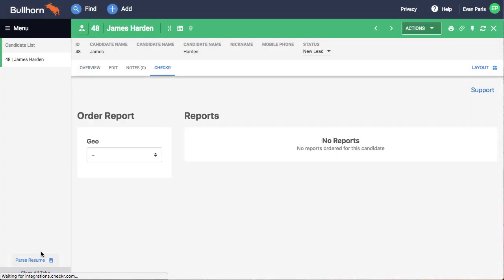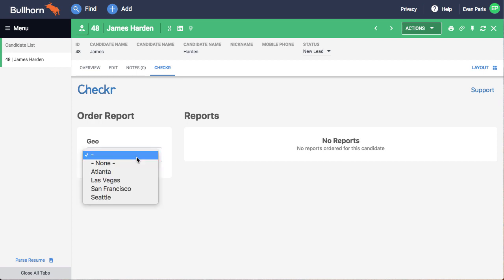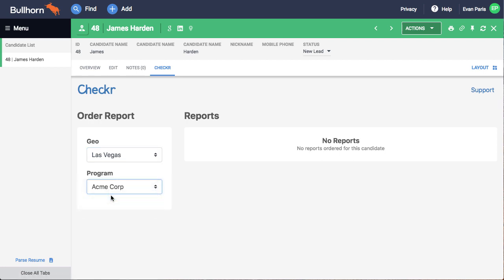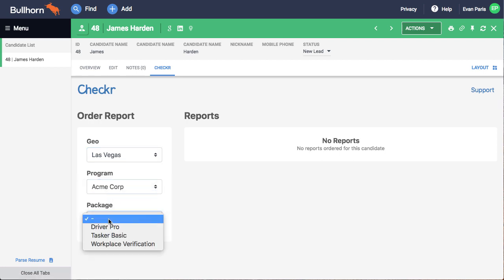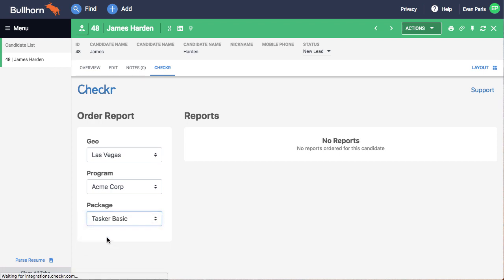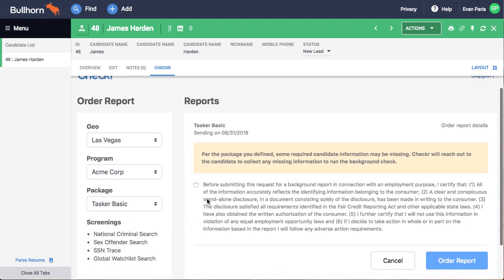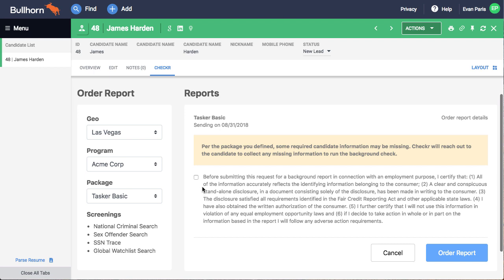Choose the appropriate set of reports for the role you're filling. You'll be able to choose a geo, which segments candidates by work location or region; a program, which segments candidates by role or function; and a package, which controls the specific screenings to include in this candidate's report.